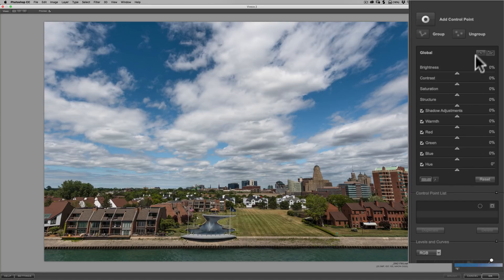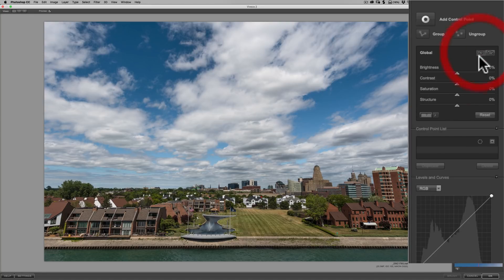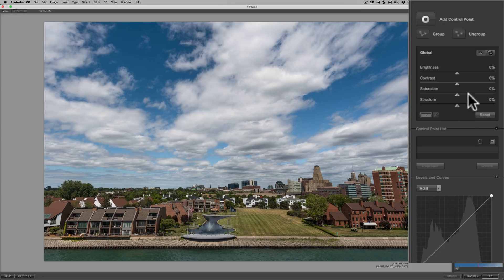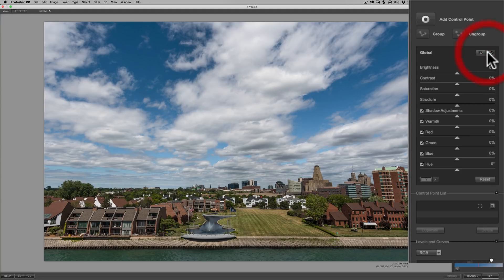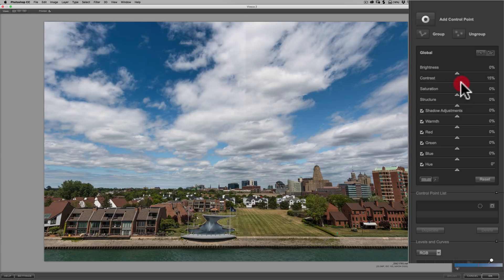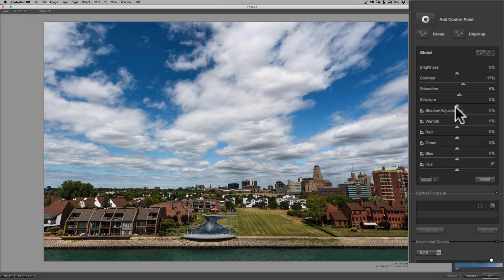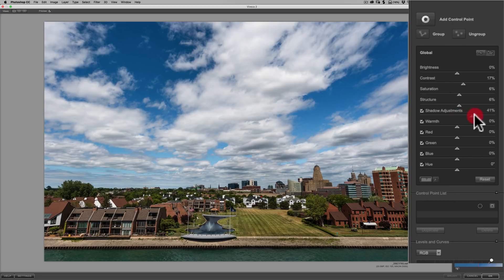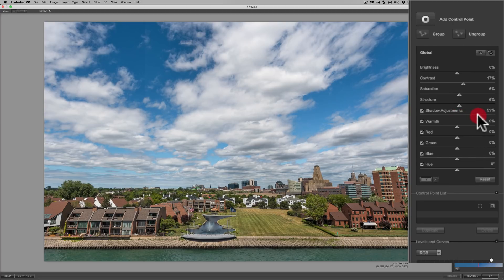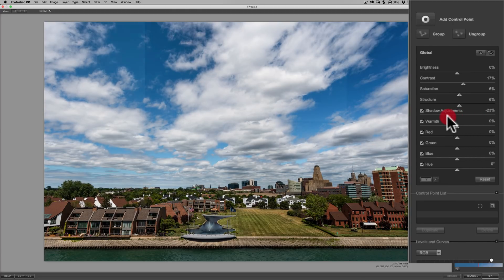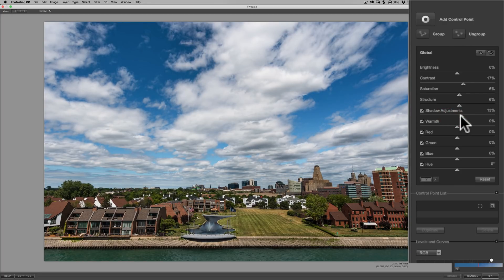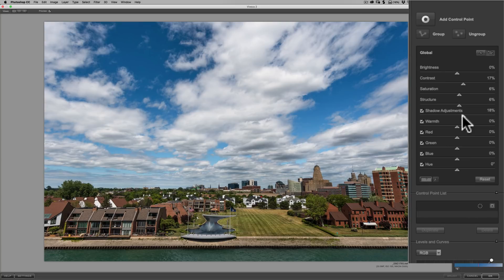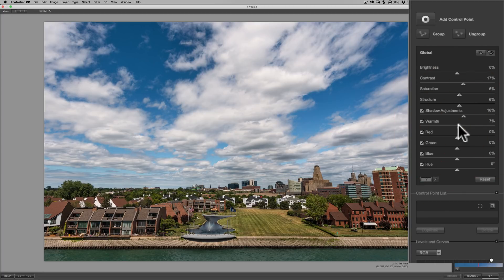When you begin, though, you could do some global adjustments. And you can see over here on the right, it says global. And we could adjust all these different features or things that are controlled in the image. If you don't see all of these, click one of these little buttons right here. You might be on the compressed view. And you're only going to be seeing four sliders. Click right to the right of that, and you'll have all of them.